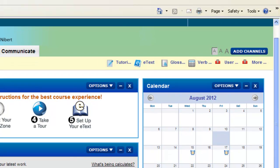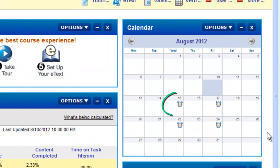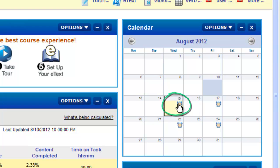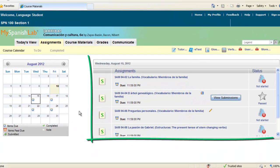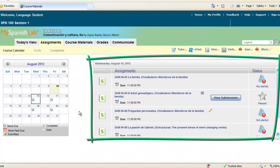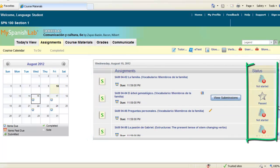If your instructor has assigned homework with due dates, you can find your assignments by clicking on any alarm clock on the assignments calendar. You will then see a list of the assigned materials for that day. You will be able to start your homework ahead of time and you can also see which activities you have already completed and those you have not started yet.